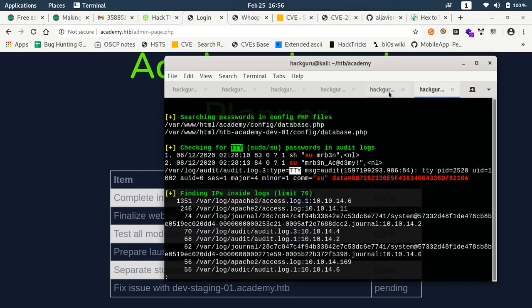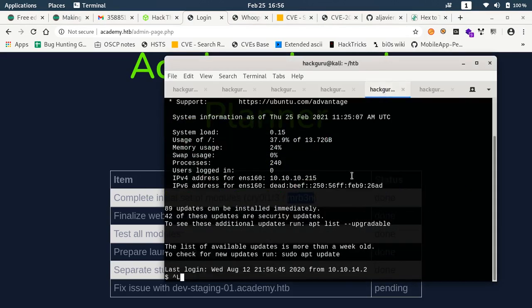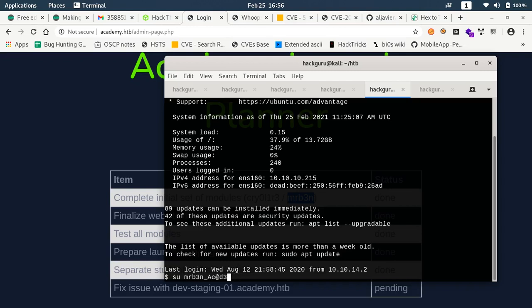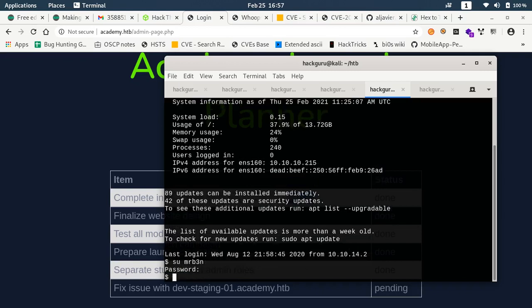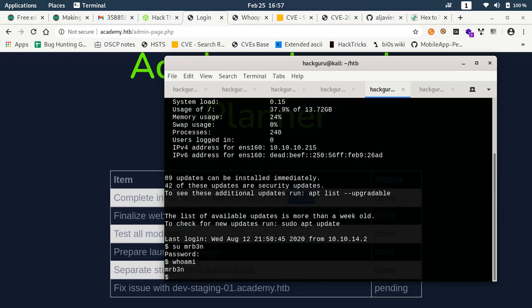If you see here we got two users listed here. First one was this from which we got the user.txt and the next user is this mrb3n.